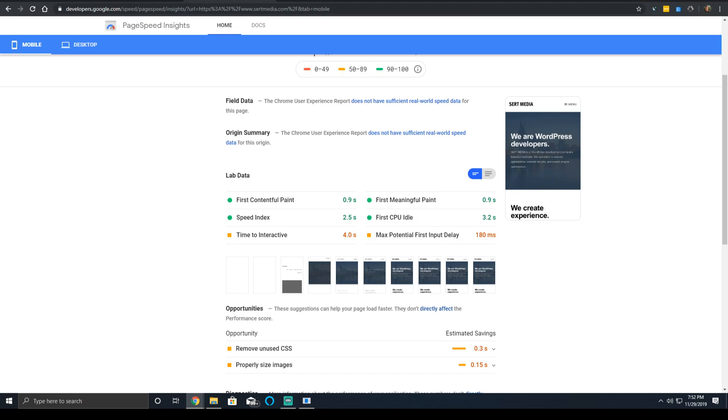I will preface this video by saying in Lighthouse 6.0, this metric will be removed in the next major iteration. So as of now, it's a deprecated measurement that is going to be replaced, but as it's still live, I'm going to talk about it now.